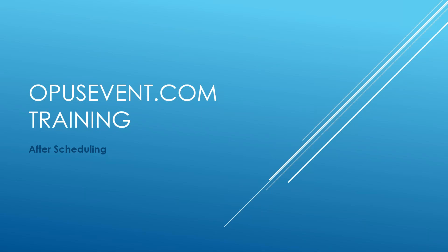Hi, this is Rick with OpusEvent.com. This video is going to be focusing on our solo ensemble contest application and specifically what to do after scheduling. How do you get ready for your contest once your scheduling is completed?